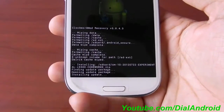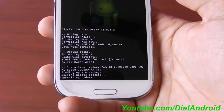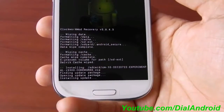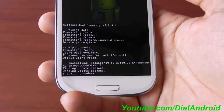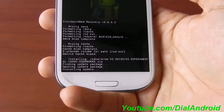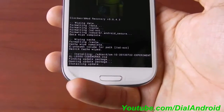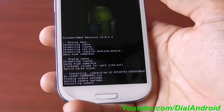It will not take much time. This is the main CyanogenMod 10 preview getting installed. After that, we have to install the Jellybean Google Apps.